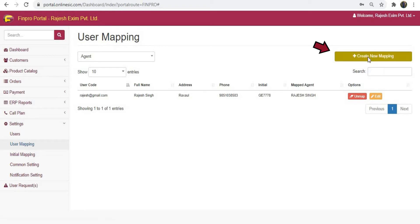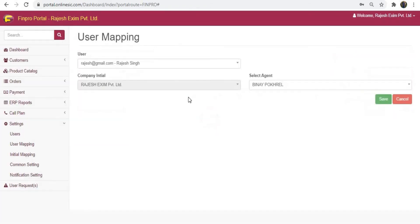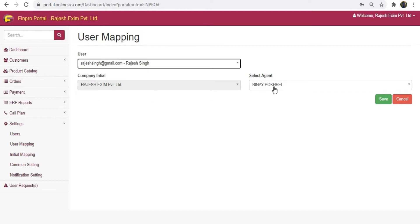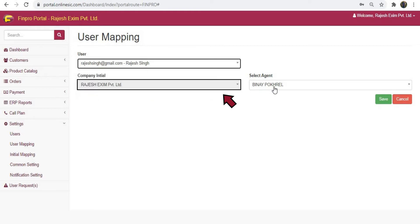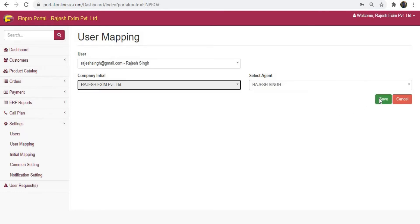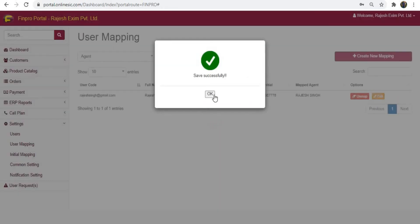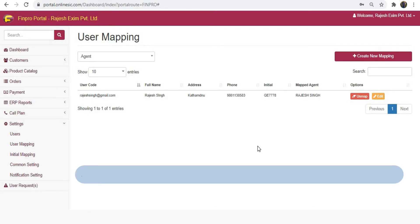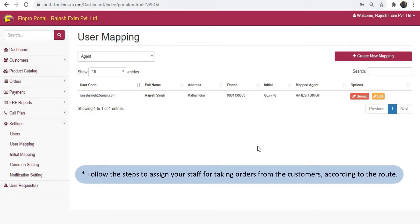Click on create user mapping. Now choose the username or email of the user you created. If you have multiple companies you may change it here, otherwise leave it as it is. Select the agent name and click save. After completing the user mapping, you have to do a few settings to start taking orders and collecting payments from your staff's mobile Finpro app.